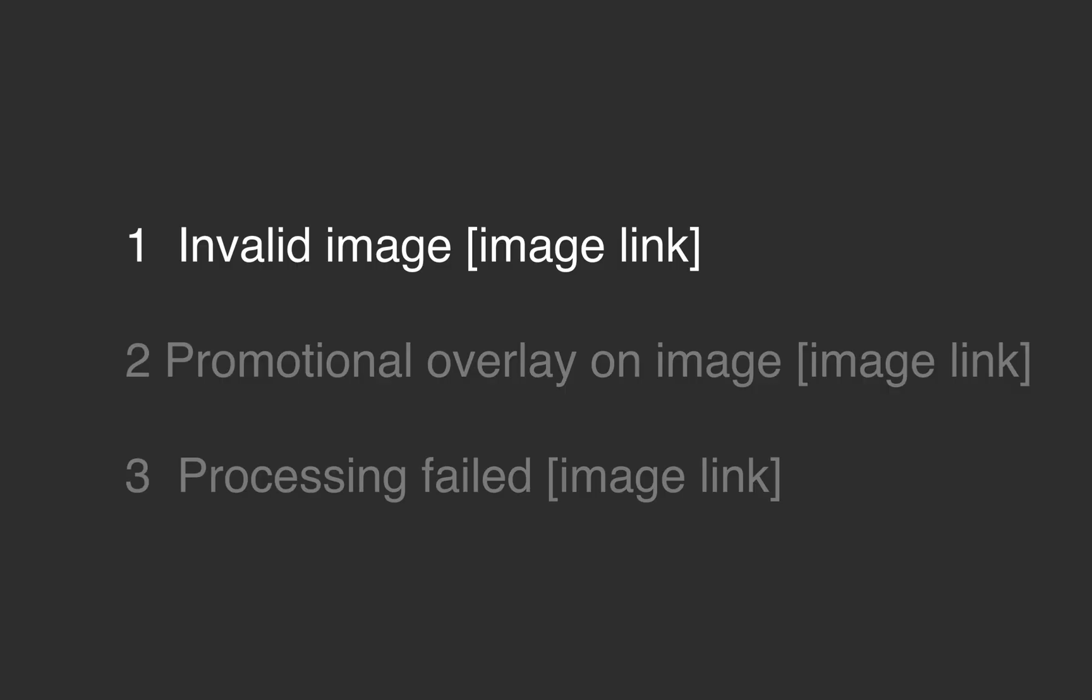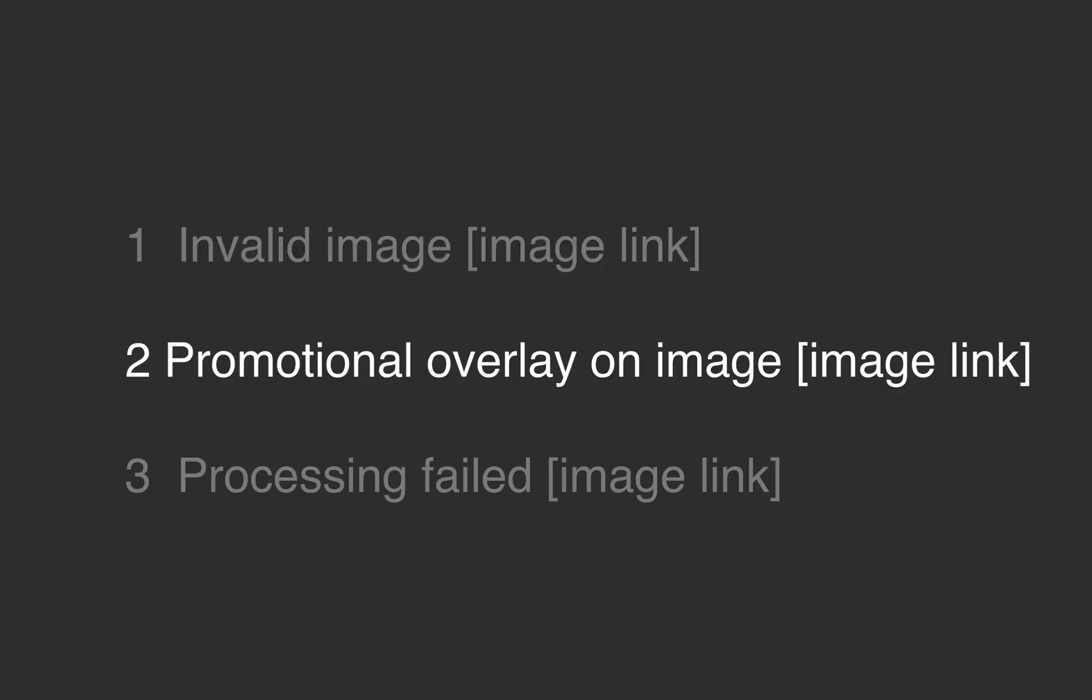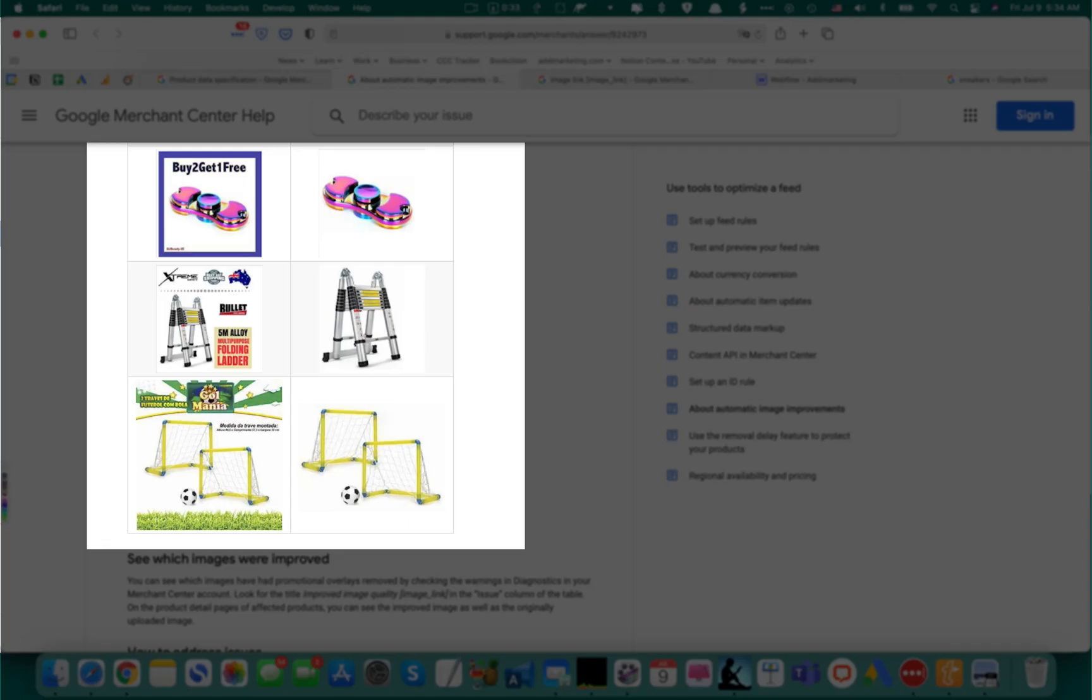That was the invalid image error. Now let's look at the promotional overlay on image error. Google wants you to provide images with clean light background